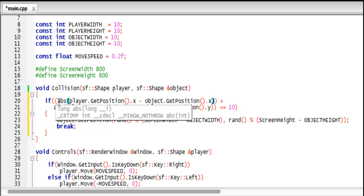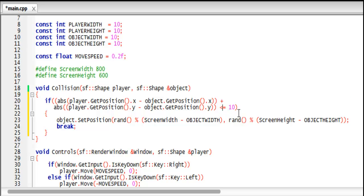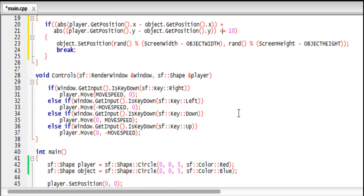So then we get the absolute value of the player's X position subtract the object's X position, plus the absolute value of the player's Y position subtract the object's Y position. And then we see if it's less than or equal to their radiuses added together.